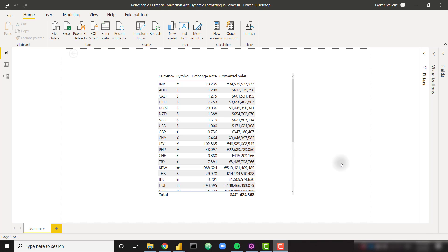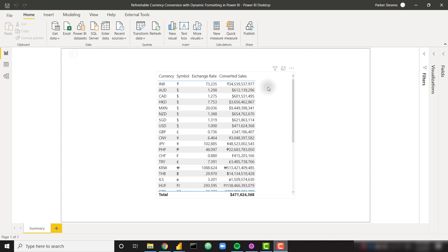What's up everybody, it's Park with BI Elite. I have an awesome video to kick off 2021 on how to perform currency conversion with dynamic formatting in Power BI. This is going to reach out and grab today's exchange rates and use them in the currency conversion calculation, and then it's going to show the converted values in the proper formats with the proper currency symbol.